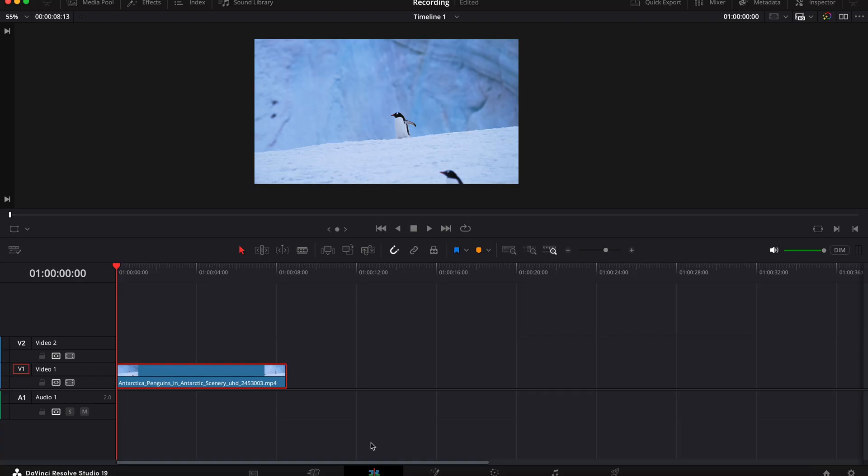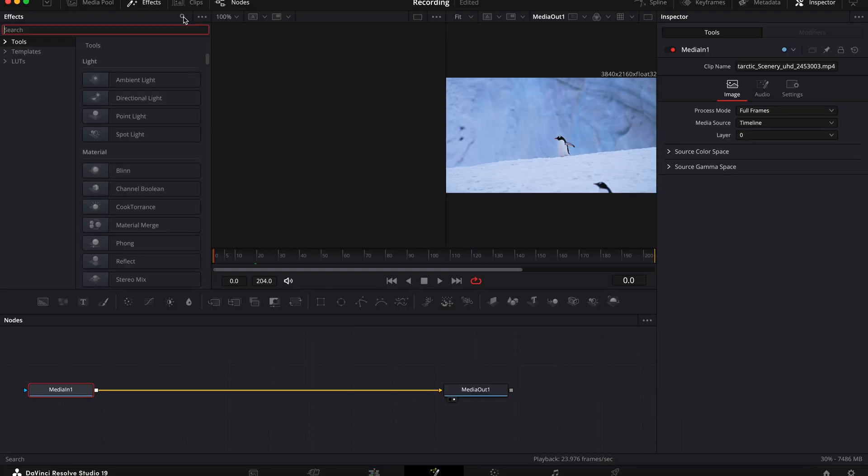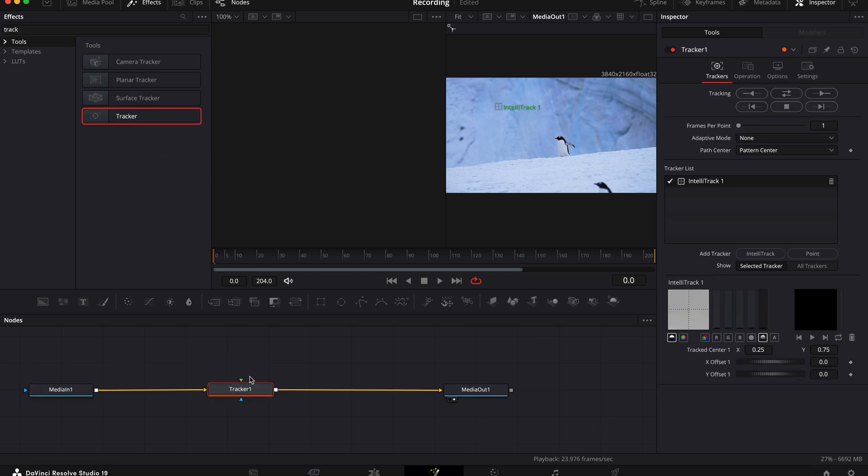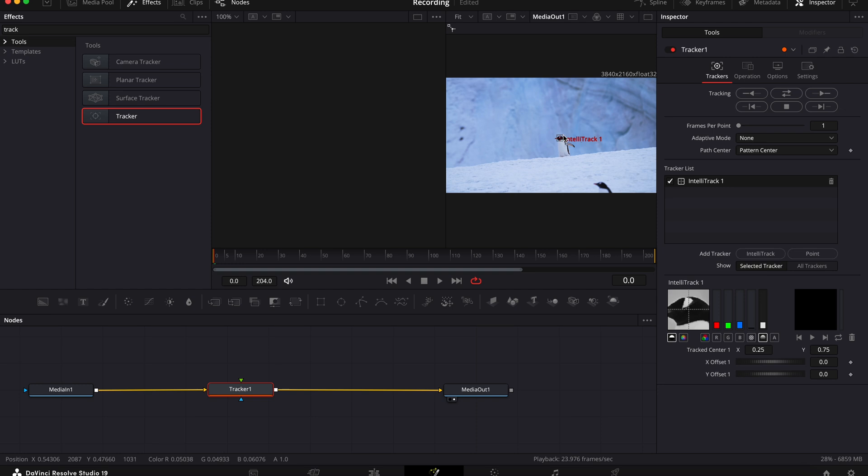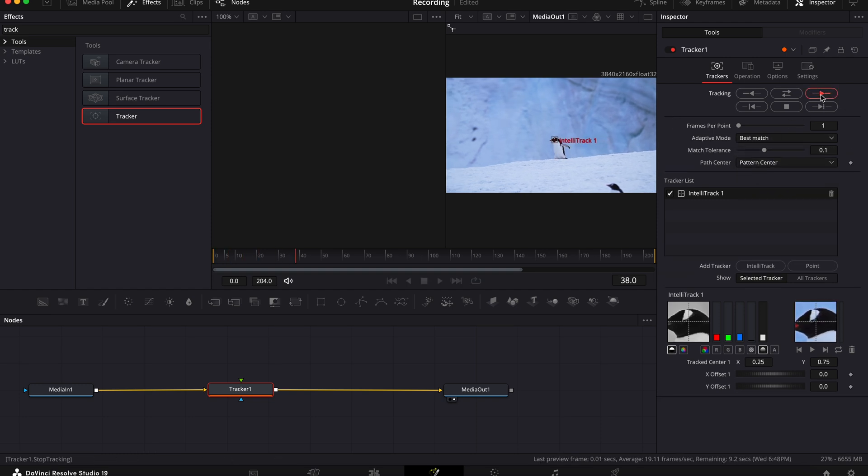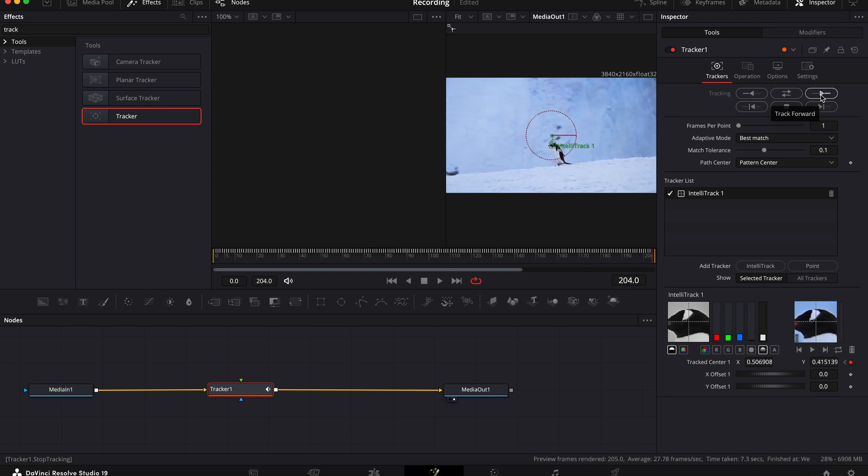Next up we've got this locked in camera effect. Now I love this effect and it's really easy to create. So add your clip to the timeline, then go to the fusion tab, open effects and search for tracker. Now drag this onto the yellow line here. Now drag this rectangle onto the thing that you want the camera to lock onto. Then over here in the inspector tab, change the adaptive mode to best match. Then track the clip all the way through with this arrow here.